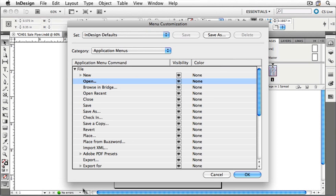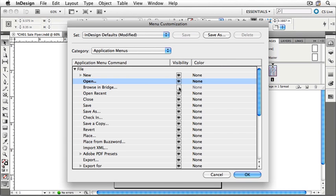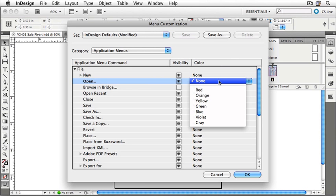First of all, let's hide the Browse in Bridge menu item. To hide a menu item, click the eyeball under the Visibility column. Now it is no longer visible in the menu. And let's change the color of the open menu item. Click on the color, click on the menu, and let's choose Violet.